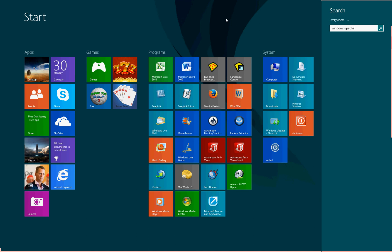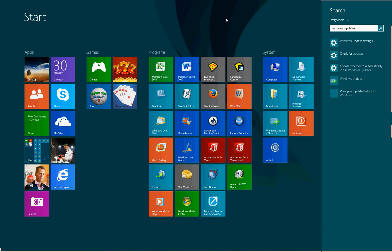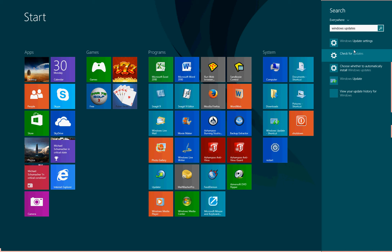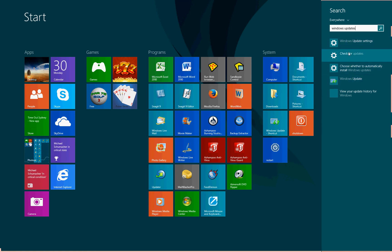We'll just start typing in Windows updates. Oops, a bit of a typo there. Windows updates. And the results pop up almost immediately. Windows update settings. Check for updates. And there's the actual Windows update. Just click on whichever one of those you are looking for.